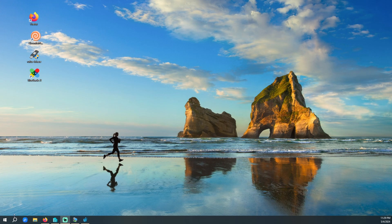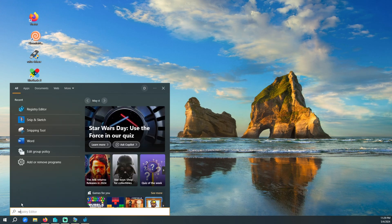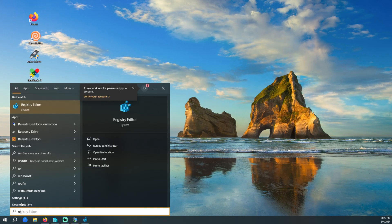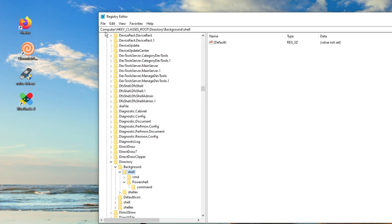The first thing we're going to do is open the registry. Up top, here's the path. Now once you get to that path,